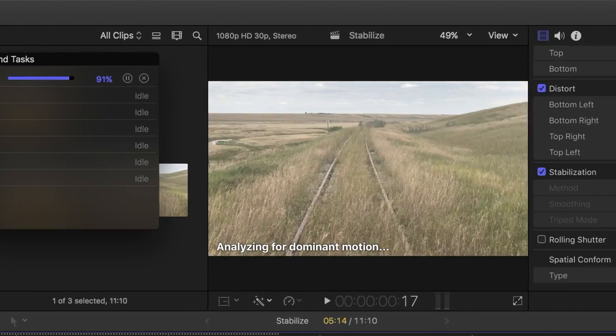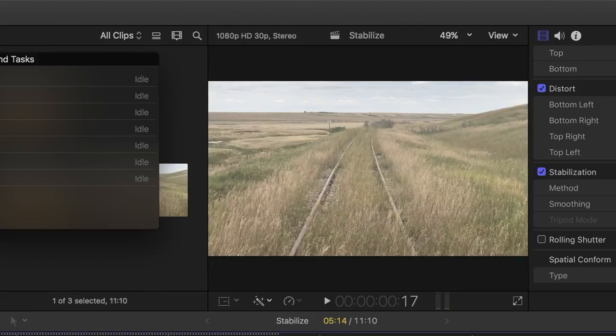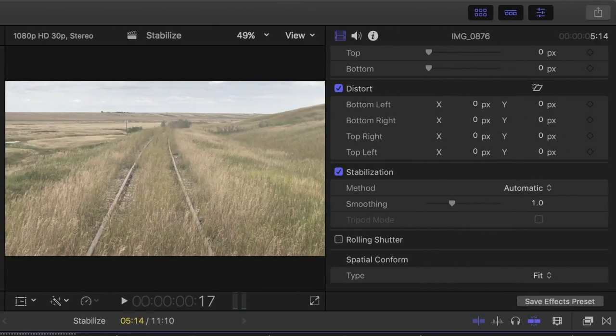Once done, you can see that Final Cut Pro crops in on your clip. Over in the inspector, two of the previously grayed out items are now available.